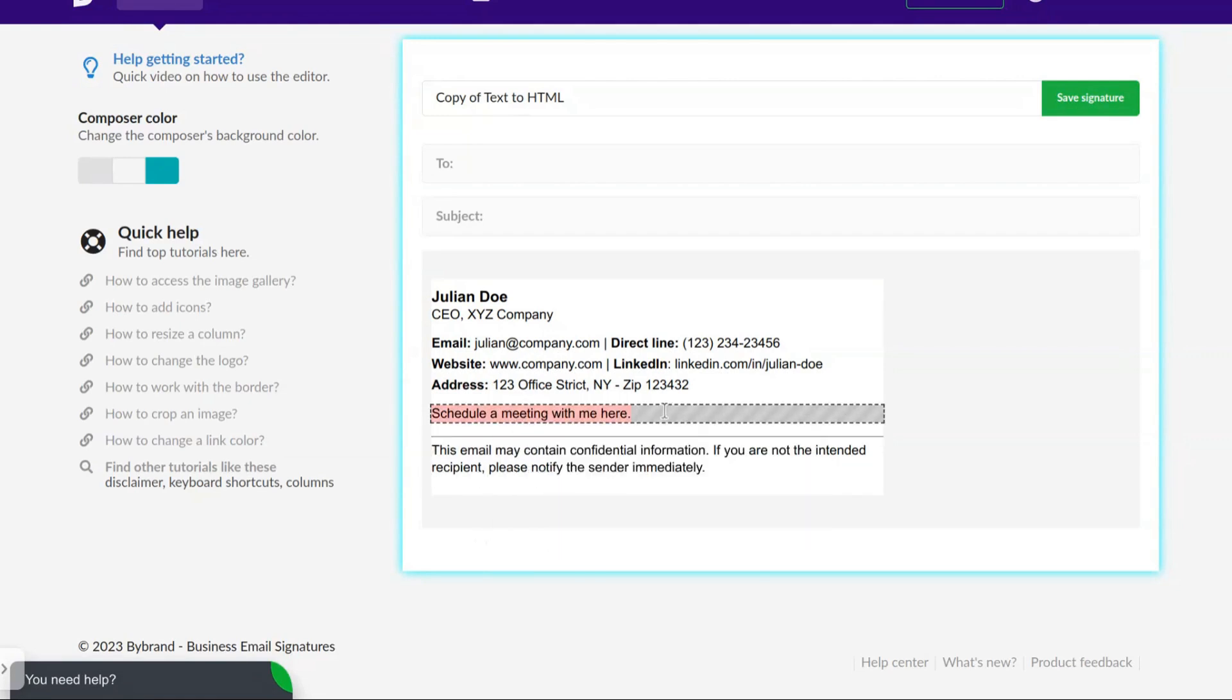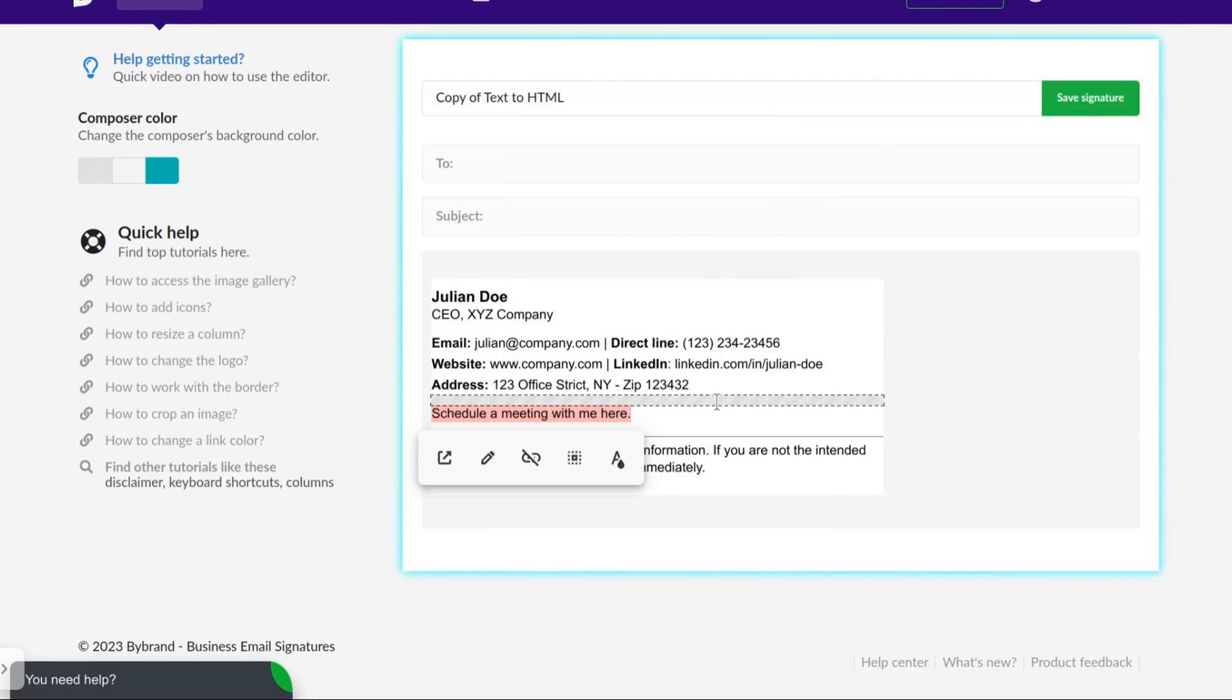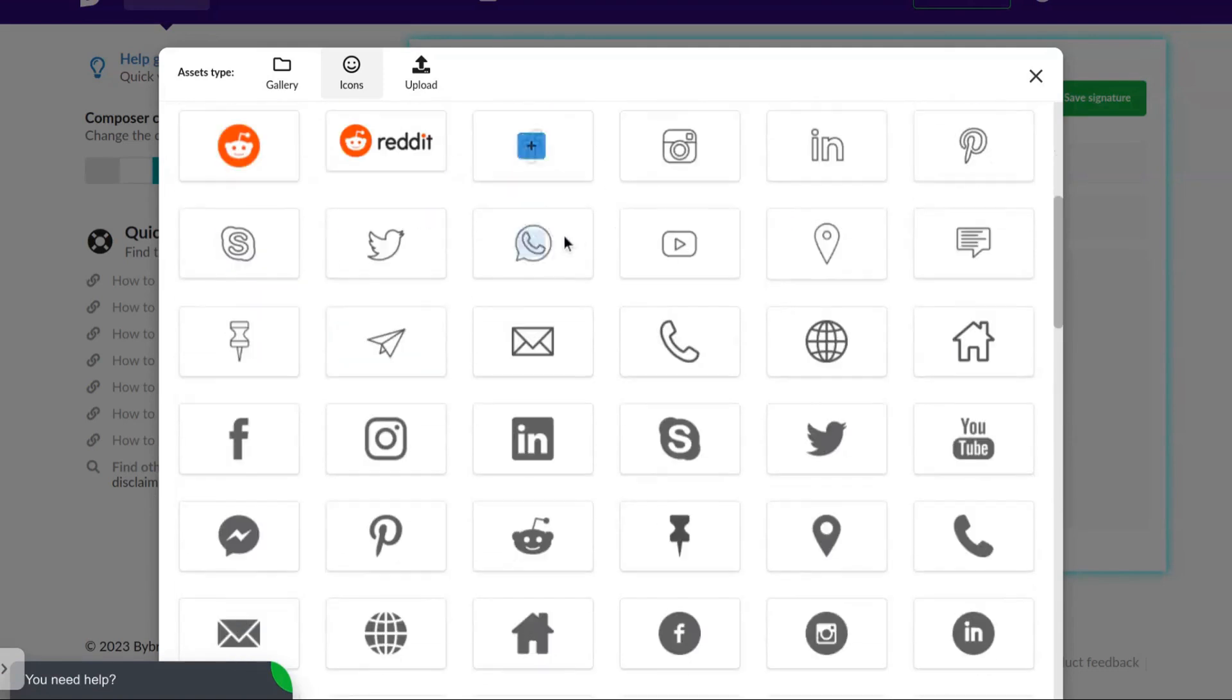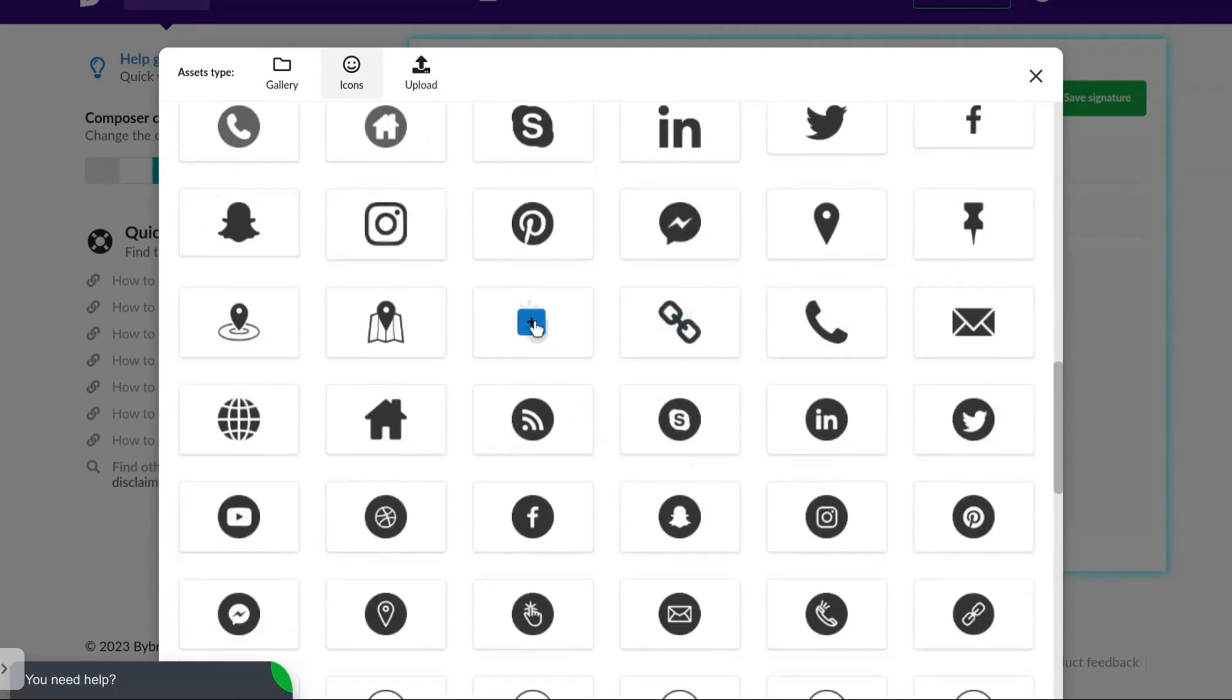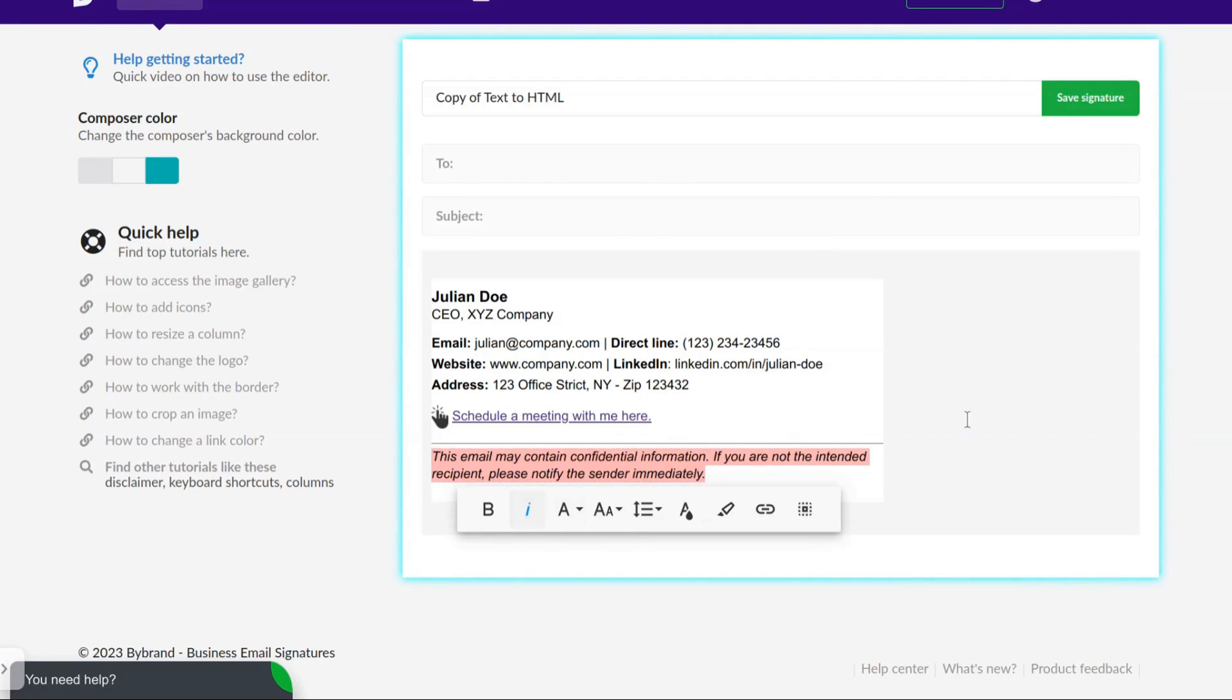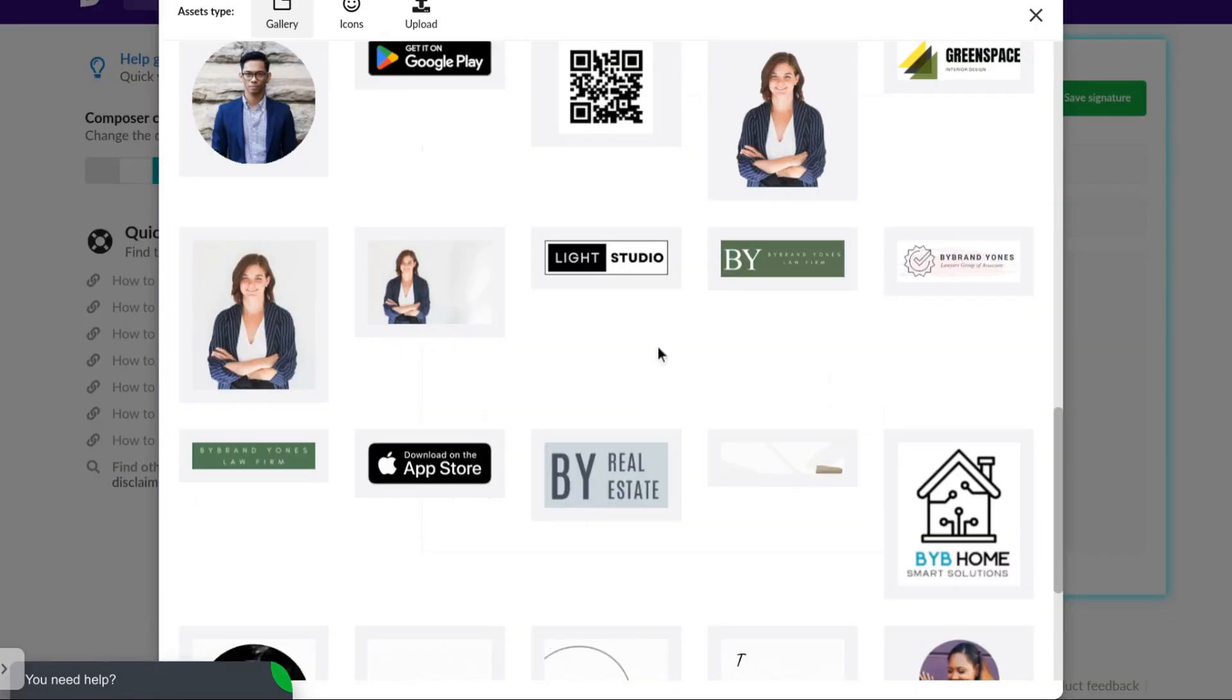In this text, I will add a link to Calendly and an icon. I will add a company logo.